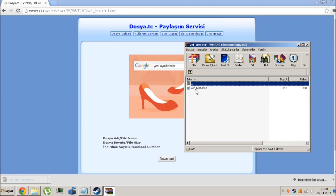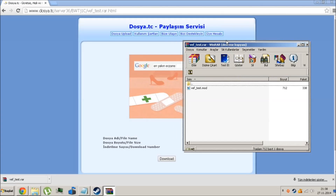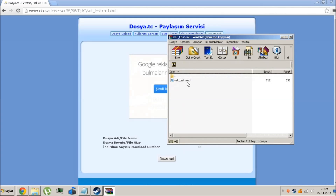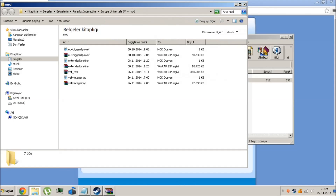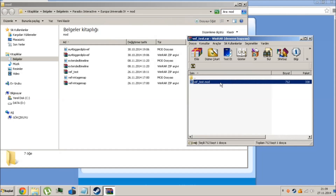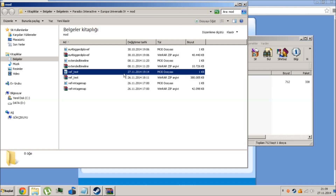After that, we have a file like that. We are going to drop it there. Where is there? Documents, Paradox Interactive, Europa Universalis mod file. Paste this thing here.